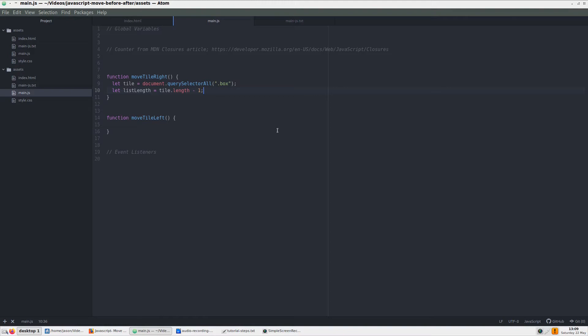But since our counter starts at 0, we will subtract 1 from our total number of div elements, assigning this declaration to a listLength variable.